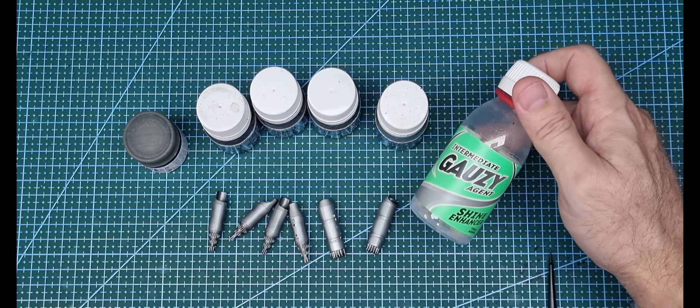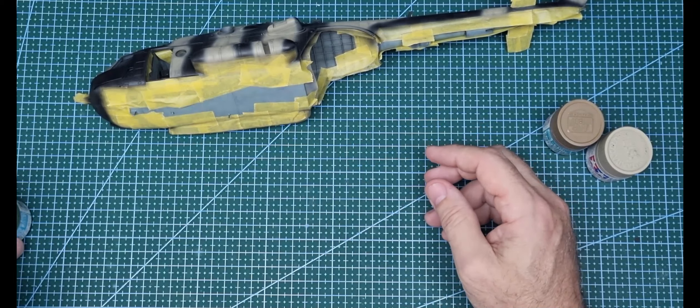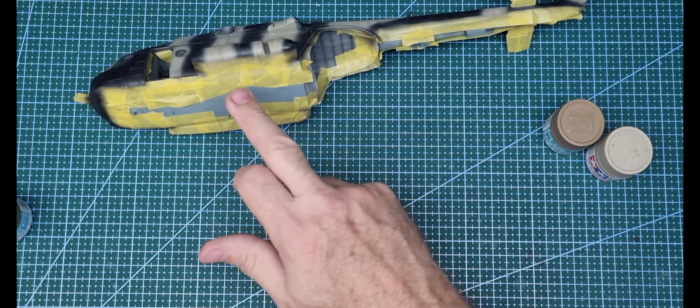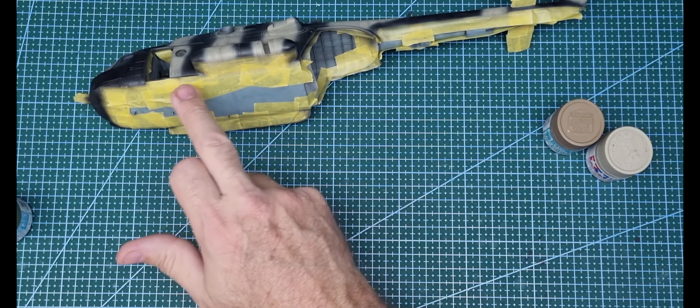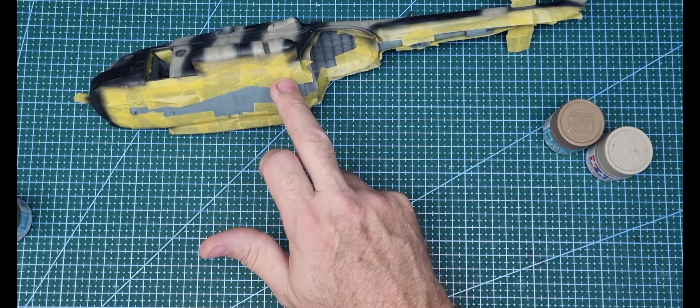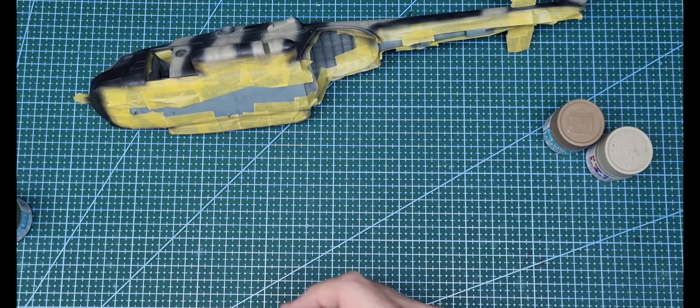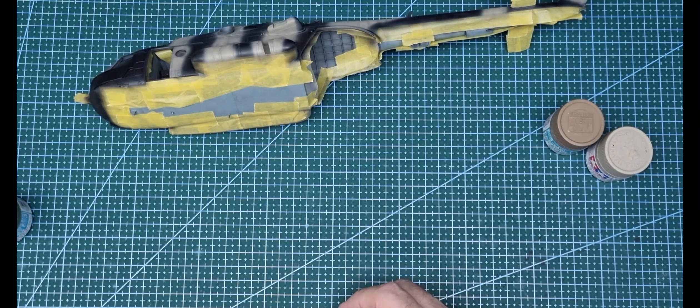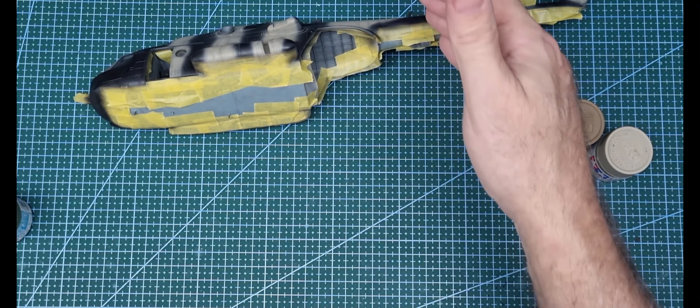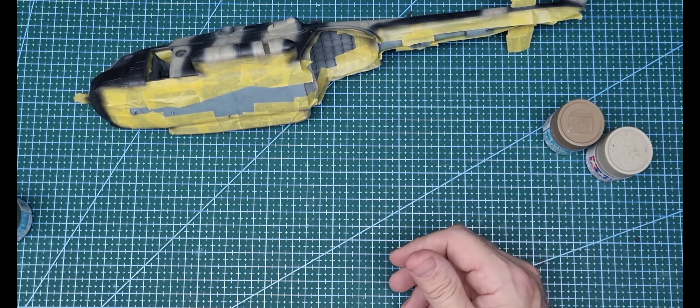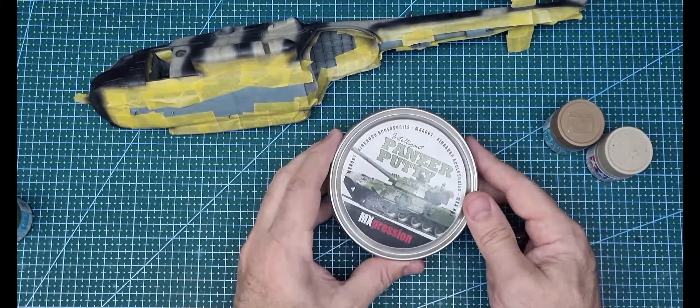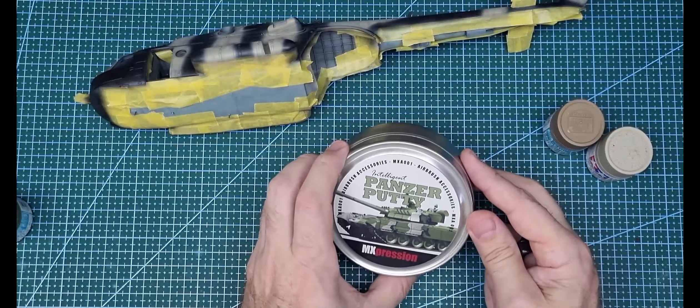Next up is the green, which I do have the correct colour call-out: H303 in Mr. Hobby colour, called green FS34102. Because I've hard masked blue to the camo, I'm going to do a similar thing with the demarcation line between the brown and the green, but not tape. I'm just going to use pans putty.